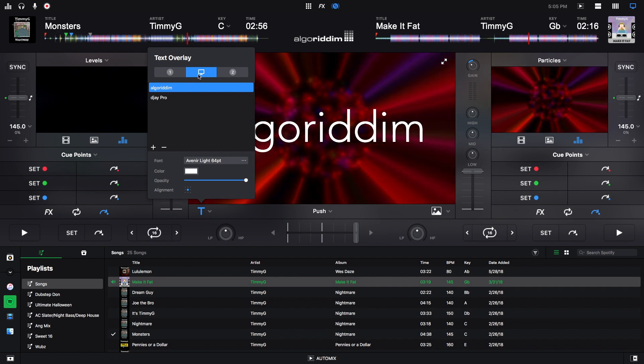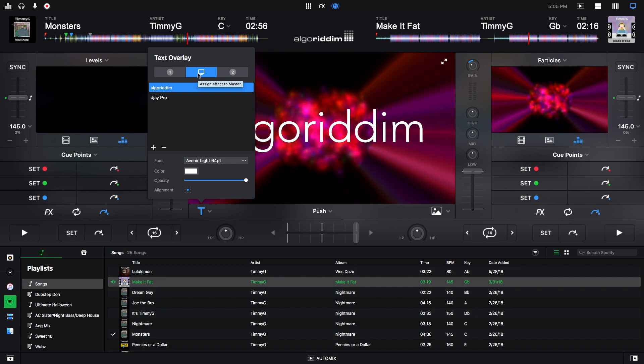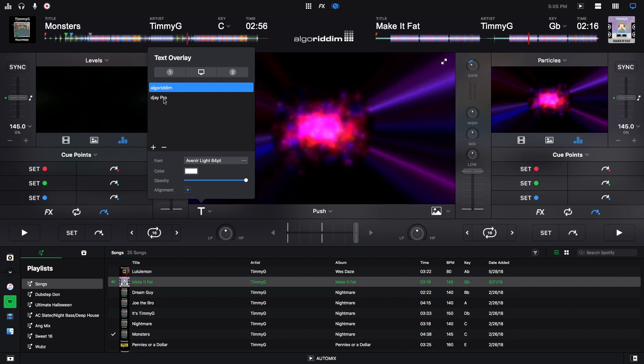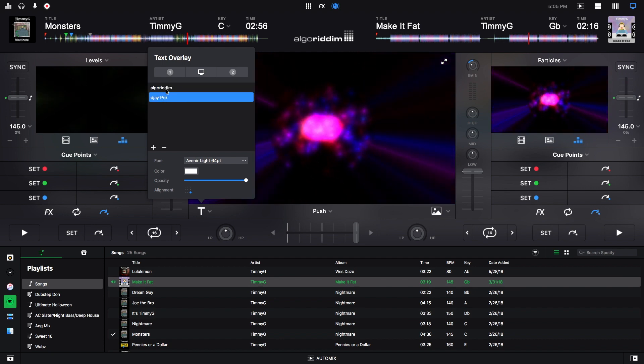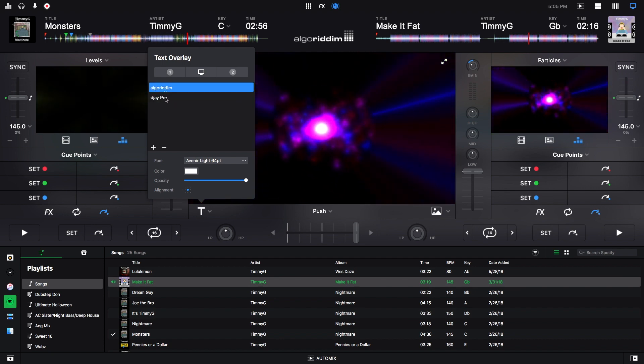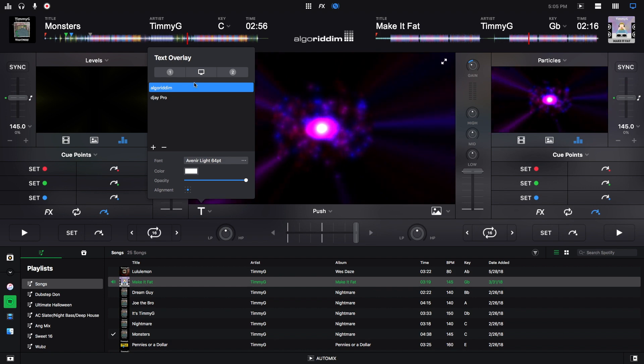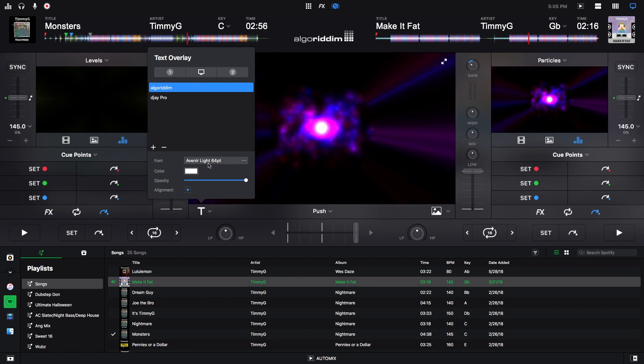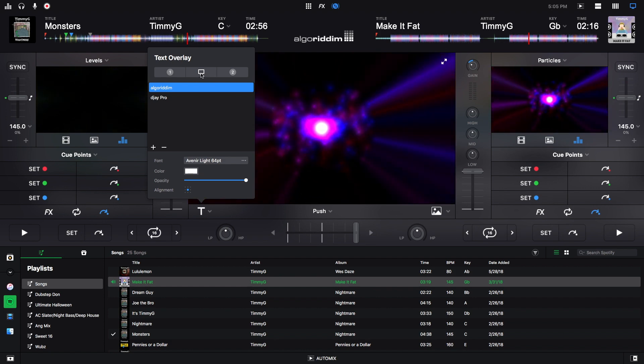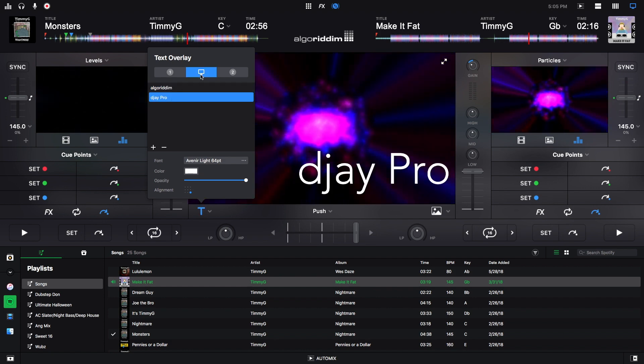To get it off the screen you do the same thing as image overlay and just click and then it will be gone. The difference here is you can edit the font and the size and the color of the text. So I'll put the DJ Pro one up back here.